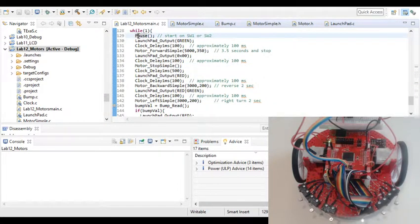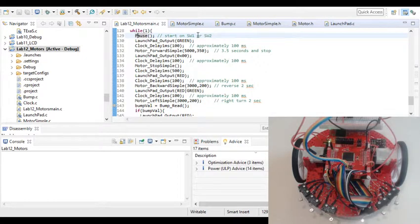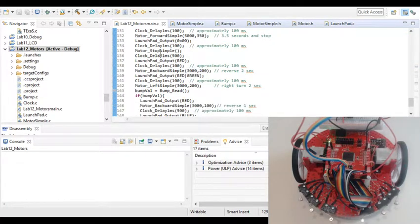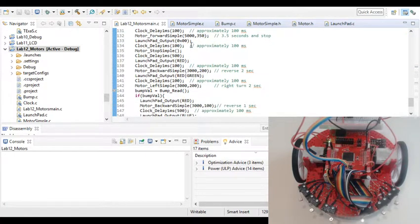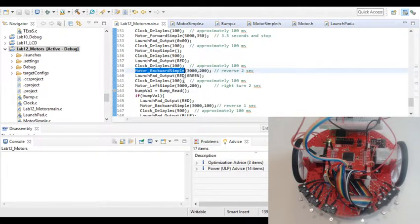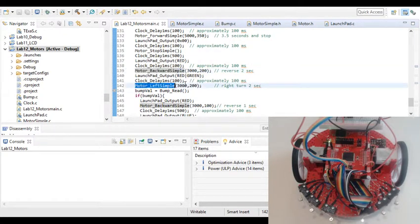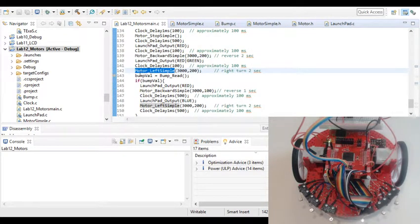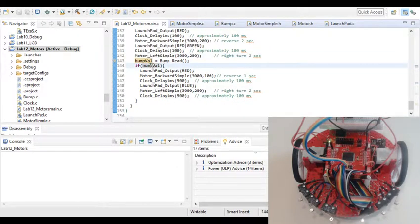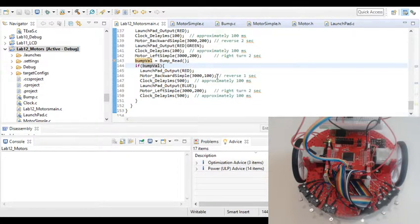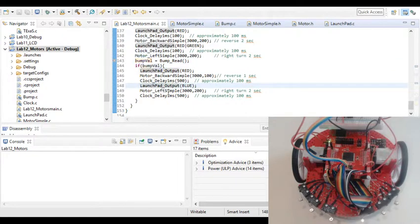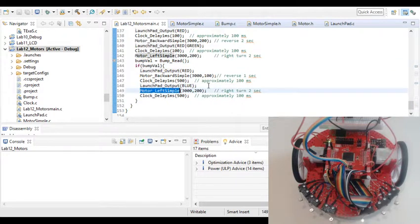The pause is set to launch when one of the switches is pressed and so it'll stop and sit here and then it'll go through a series here of going forward, then it stops, and then it goes backwards, then it goes left, and then it should stop. If there is a bumper switch that's hit at this point, if it reads it, then it'll go into this here to where it'll go backwards, and then it'll go left.